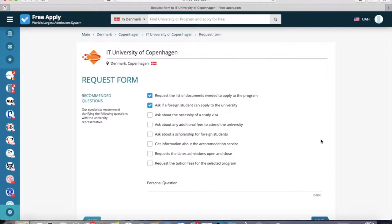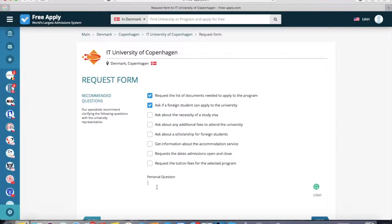Here the system suggests some questions for you. You can select some, one, or all of them. Or you can also write your own personal question. For example, how many international students are studying at the university — because I think this question is important for students. So let's select it, and now we go next.